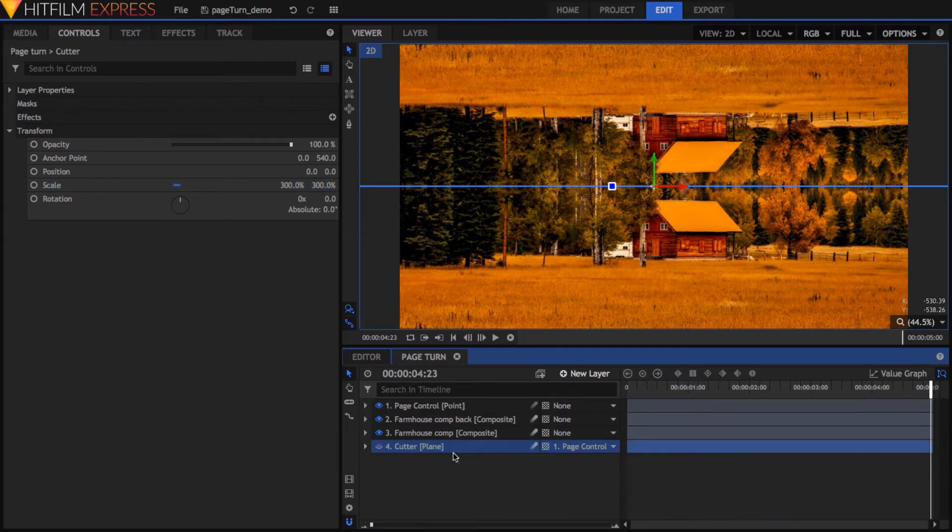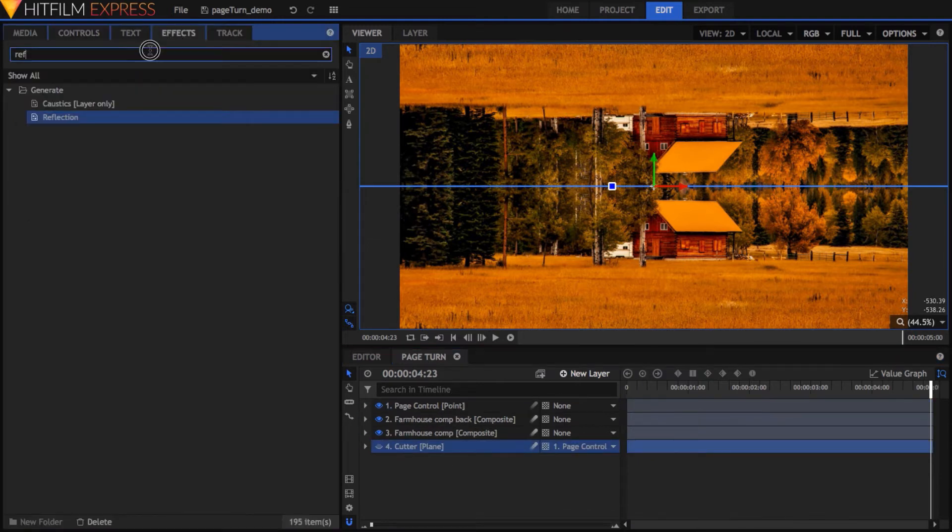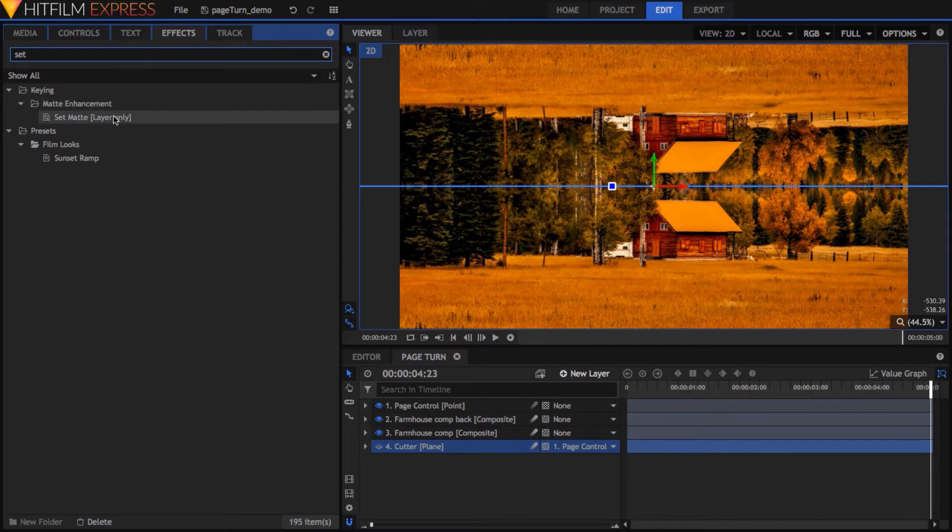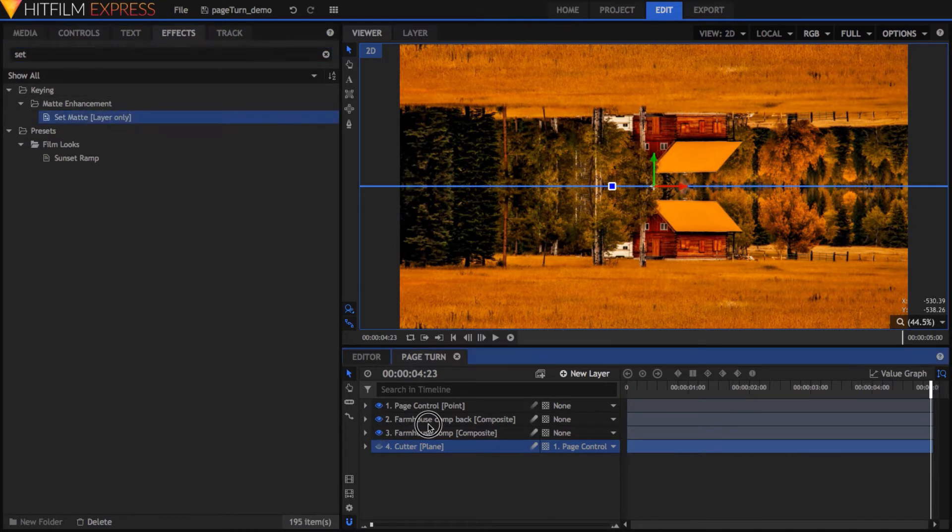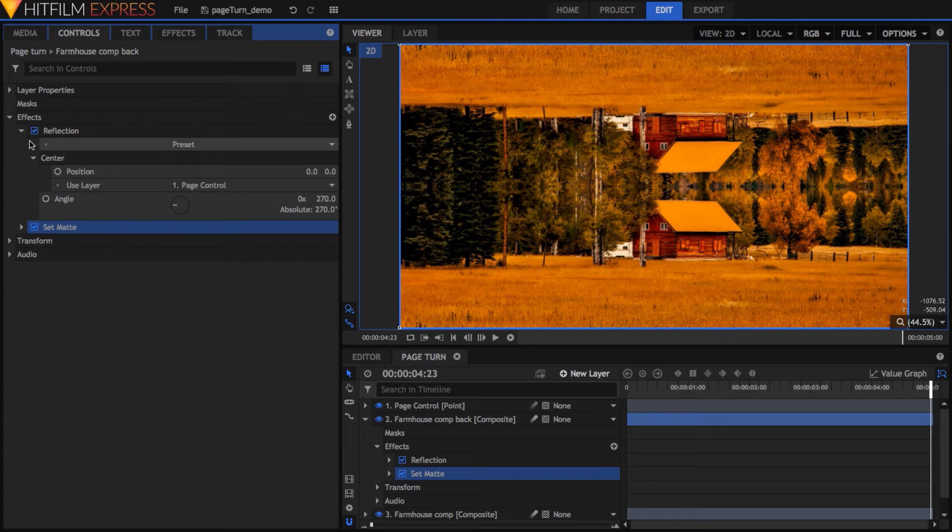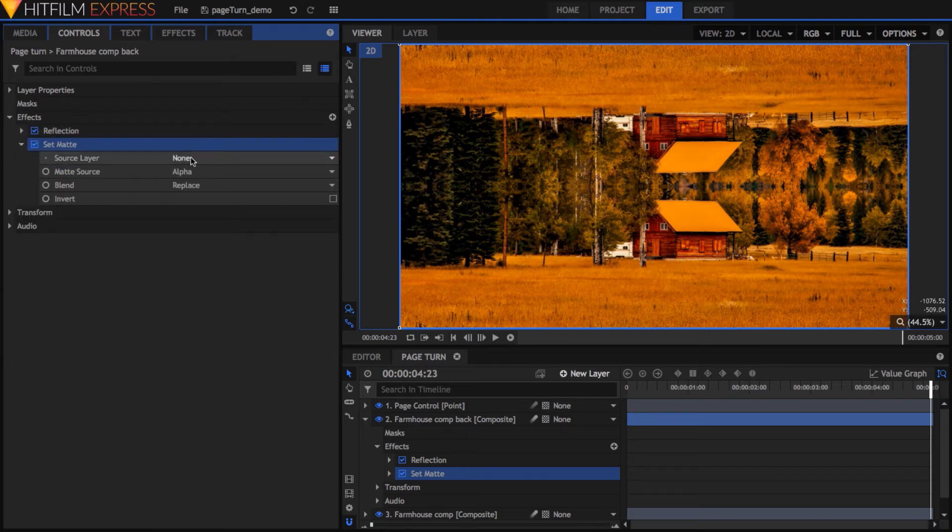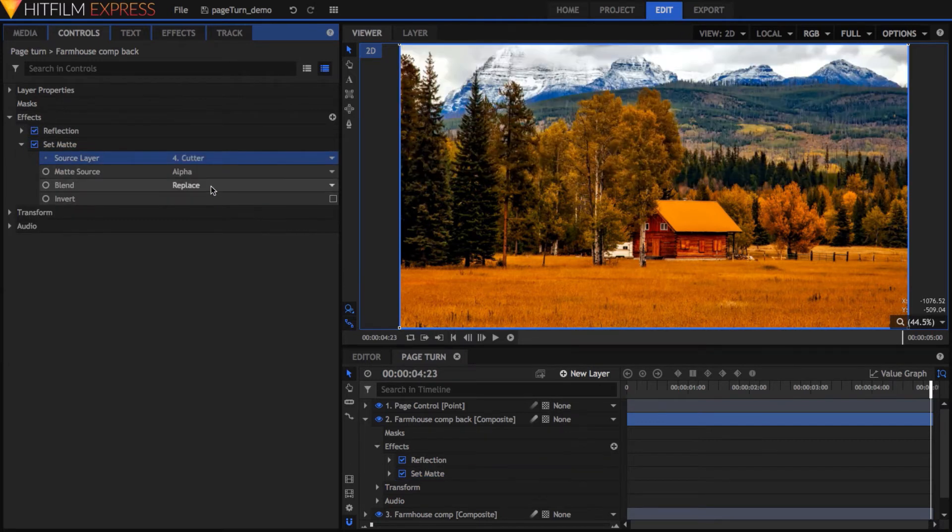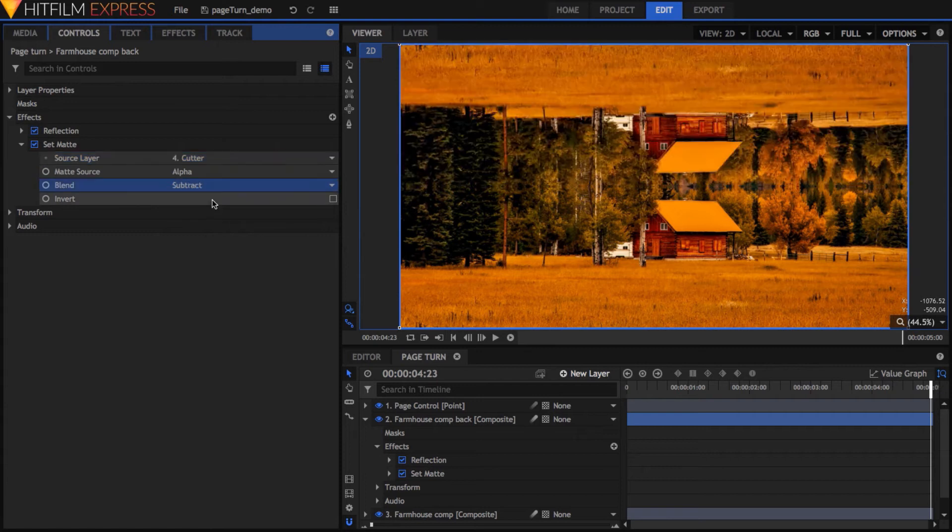On the back version of our material, add the Set Matte effect. Set its target to be the Cutter plane, and change its Blend property to Subtract. This cuts out the non-reflected part, leaving only the reflection, which represents the back of our turning page.